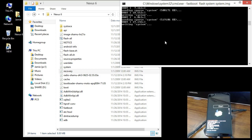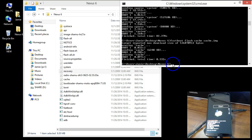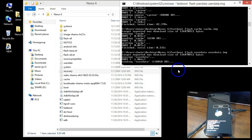Once the system image finishes, run: fastboot flash cache, then space, cache dot img. You don't have to do this, but I'm doing it to fully clean things out and start fresh. Then the last one: fastboot flash userdata, space, userdata dot img, and press Enter. That takes care of all the user data.